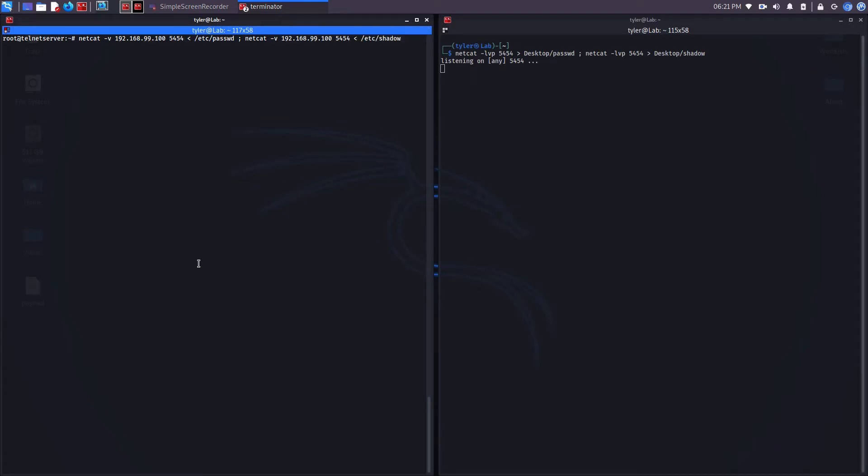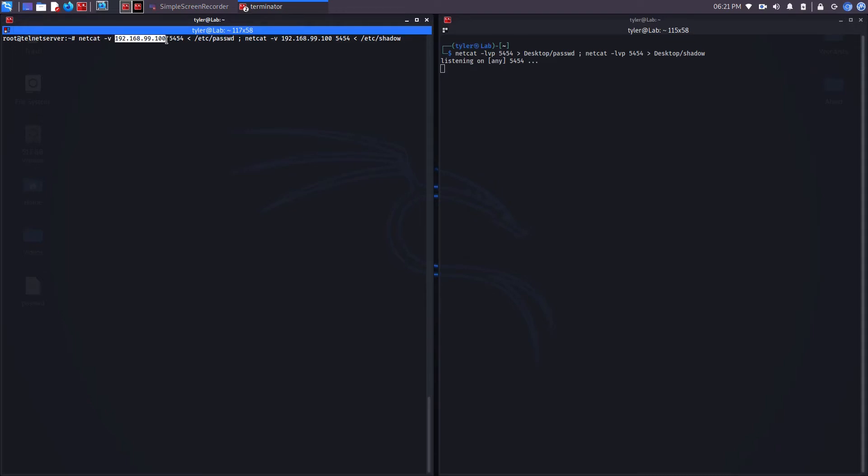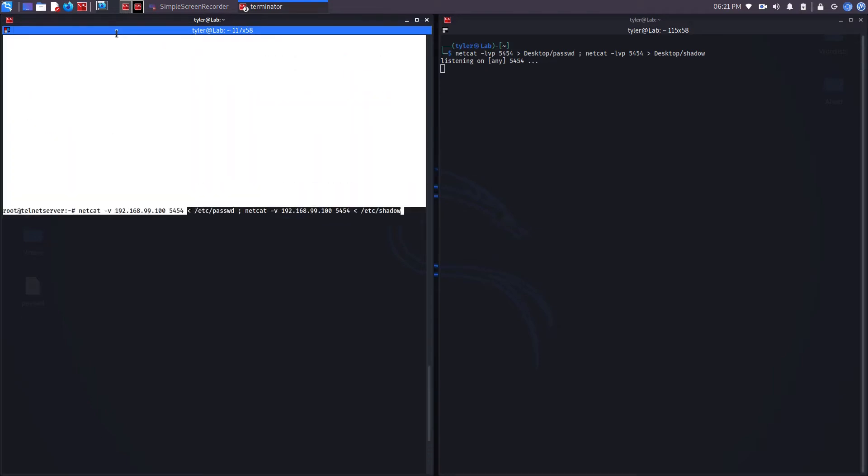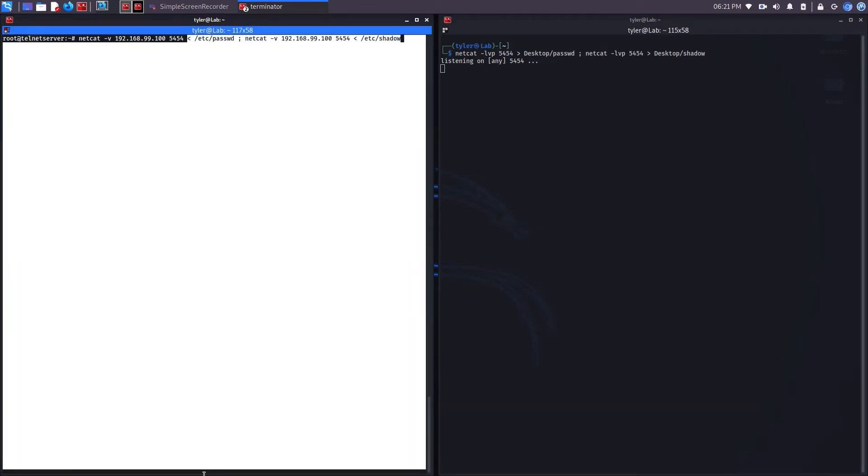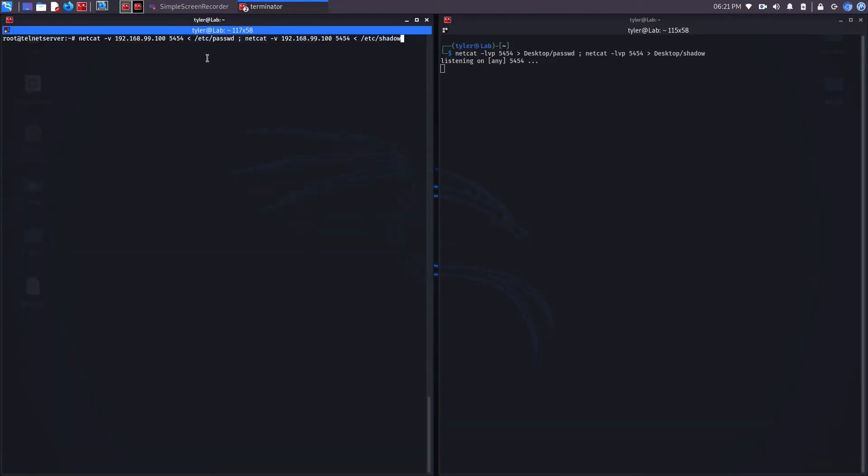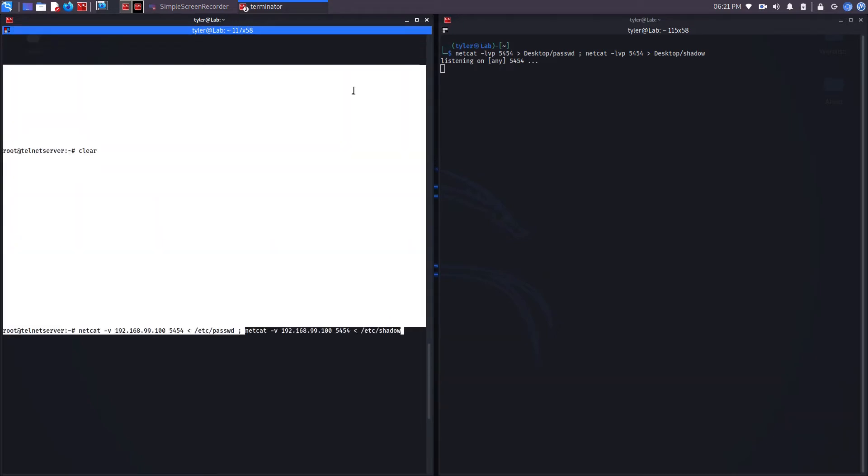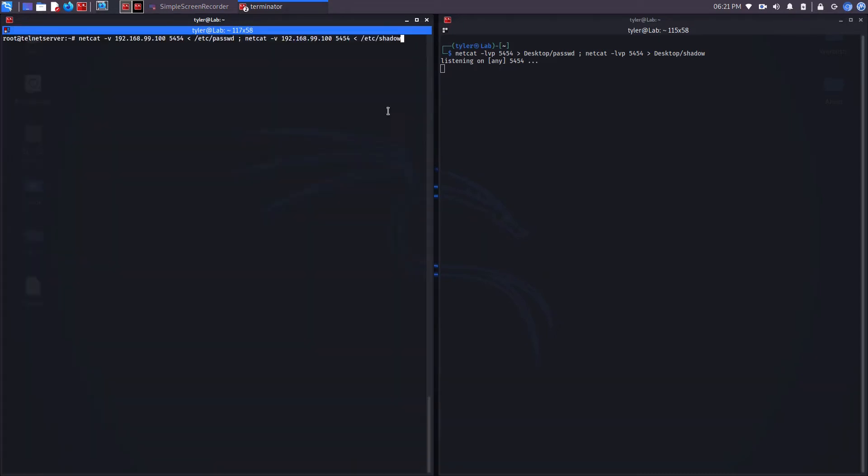In this command, I'm saying Netcat, then V for verbose. Connect to 192.168.99.100 on port 5454. Once you're connected to this IP address and port number, send the contents of /etc/password. Same thing with this, it's doing the same thing except it's sending the shadow file.